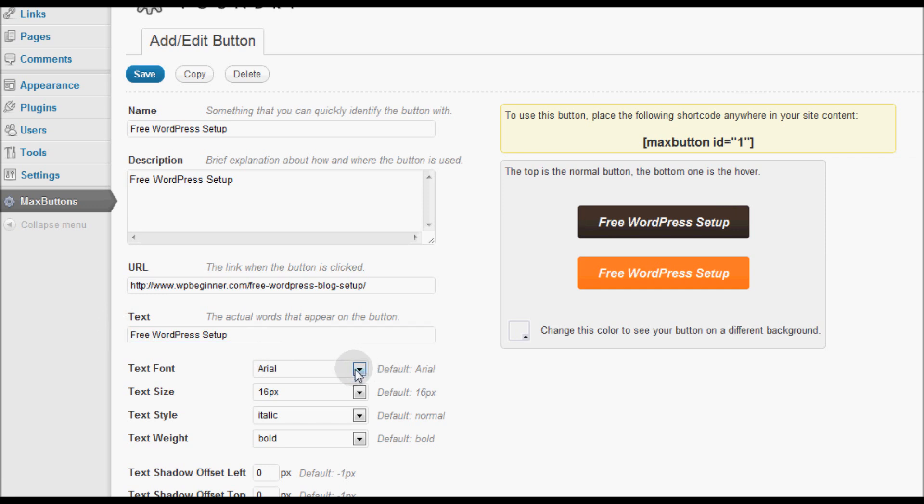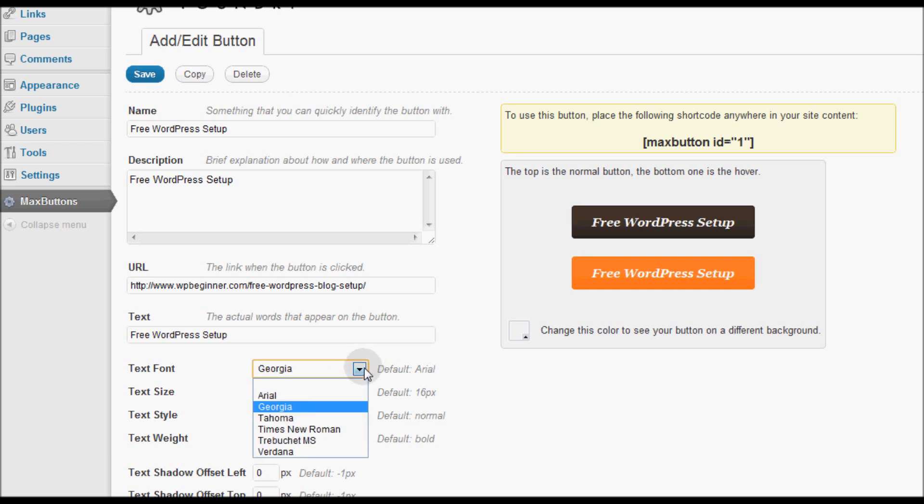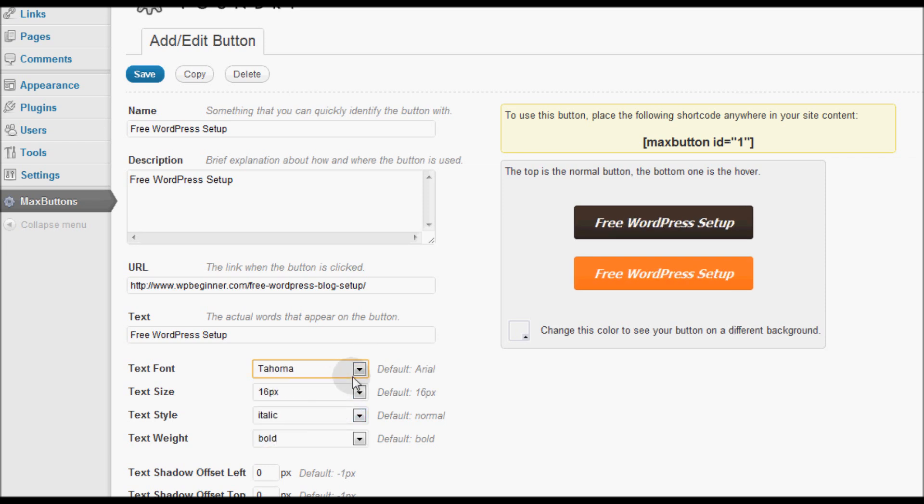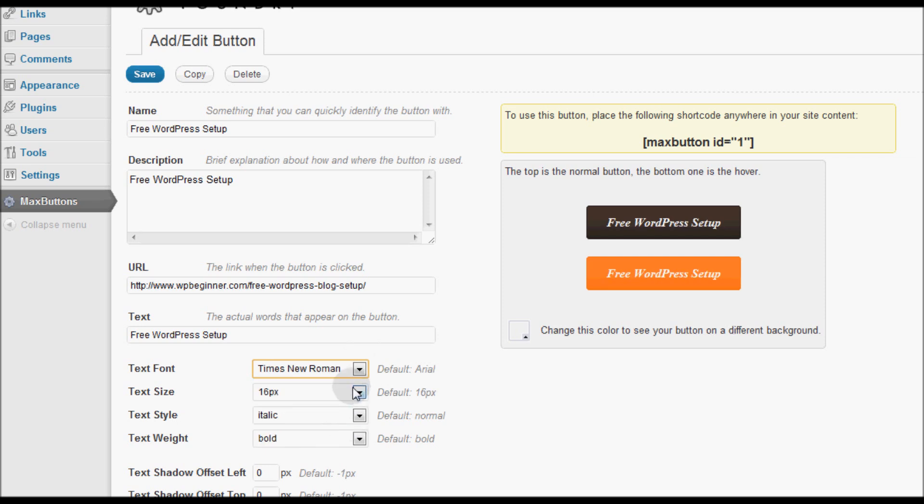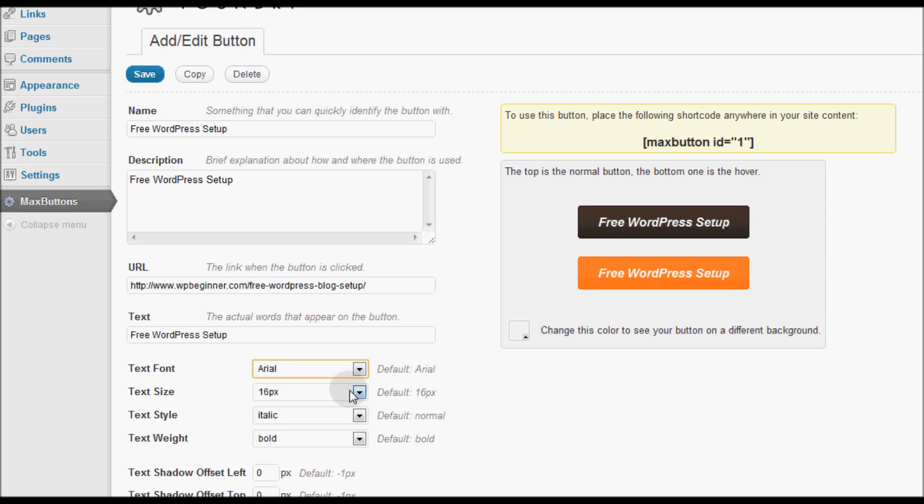Then we have an option to change the text font. Right now by default is Arial. We can change to Georgia, Tahoma, Times New Roman and all the other fonts that are listed below. I would like to see MaxButton actually include the Google font library to give us more font options. But for right now you're stuck with these web safe fonts.